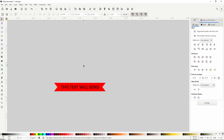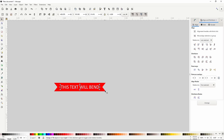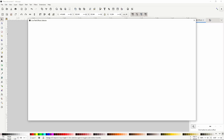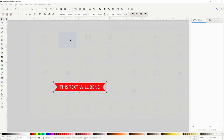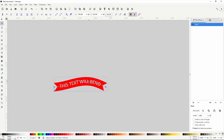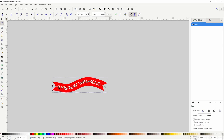Now we can select just the text, change the color if we want, and scale it up or down while holding Shift and Ctrl to keep it centered and proportional. To bend these objects, we first have to group them by selecting both and pressing Ctrl+G. Now we can go to the path effects dialog, add the bend path effect to the group, and bend it.